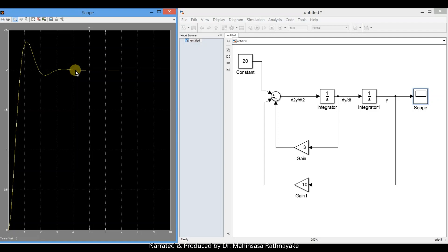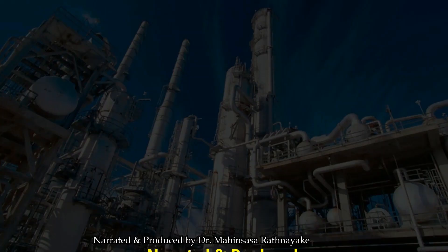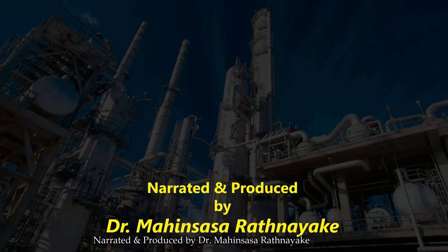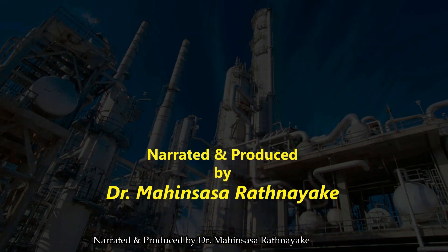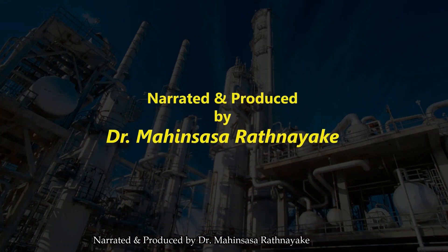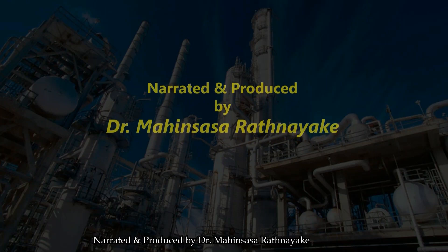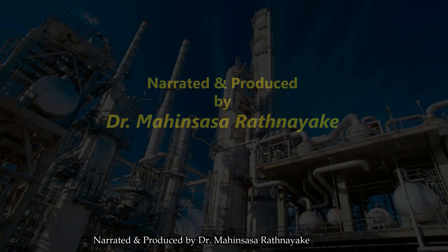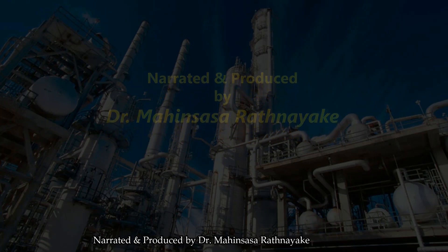In the next video lesson, let's discuss about basic control loop and how Simulink is used to model control loops. So until we meet with our next lesson, have a nice day and goodbye.